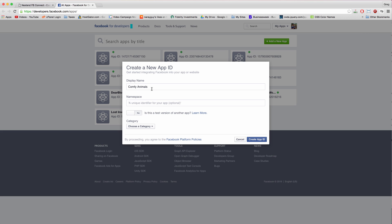You want this to be the name of your site because when someone logs in with Facebook on your site for the first time, it's going to redirect them to Facebook. And they'll get a message saying that this display name wants to use their Facebook information. Should they proceed or deny it?